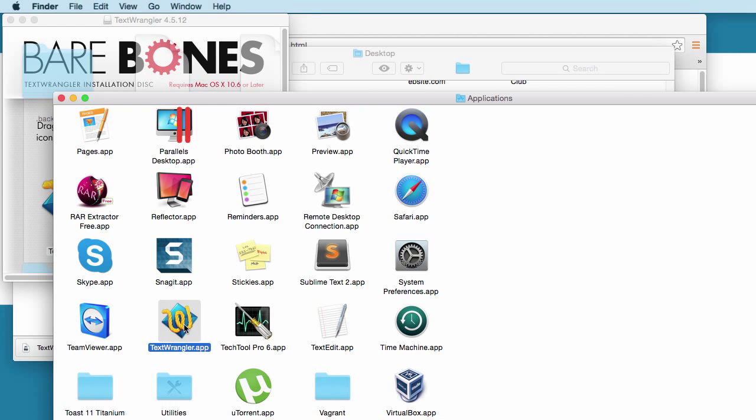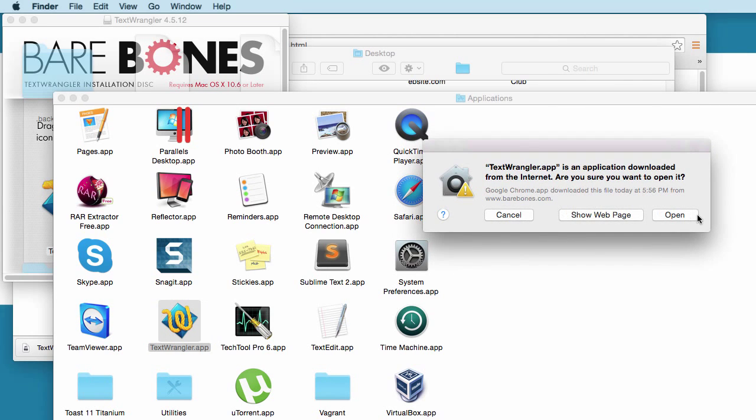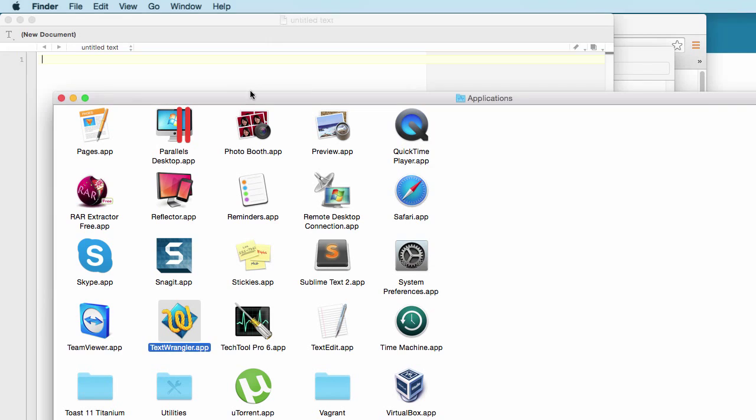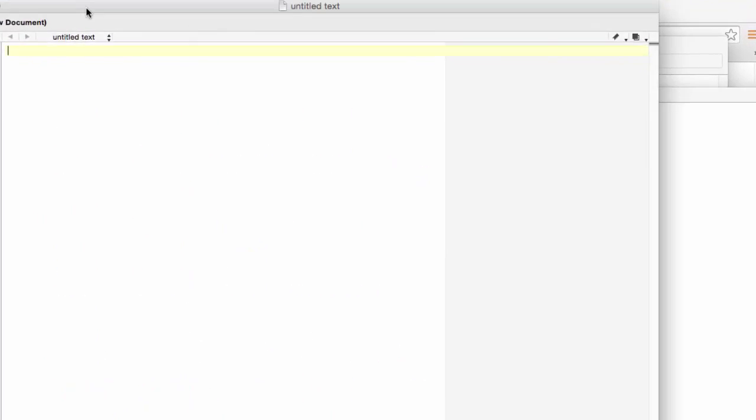Double click here and look for Text Wrangler. So here's a Textwrangler.app file. Double click here and it asks to open the Text Wrangler. Click on open. Text Wrangler opens here.